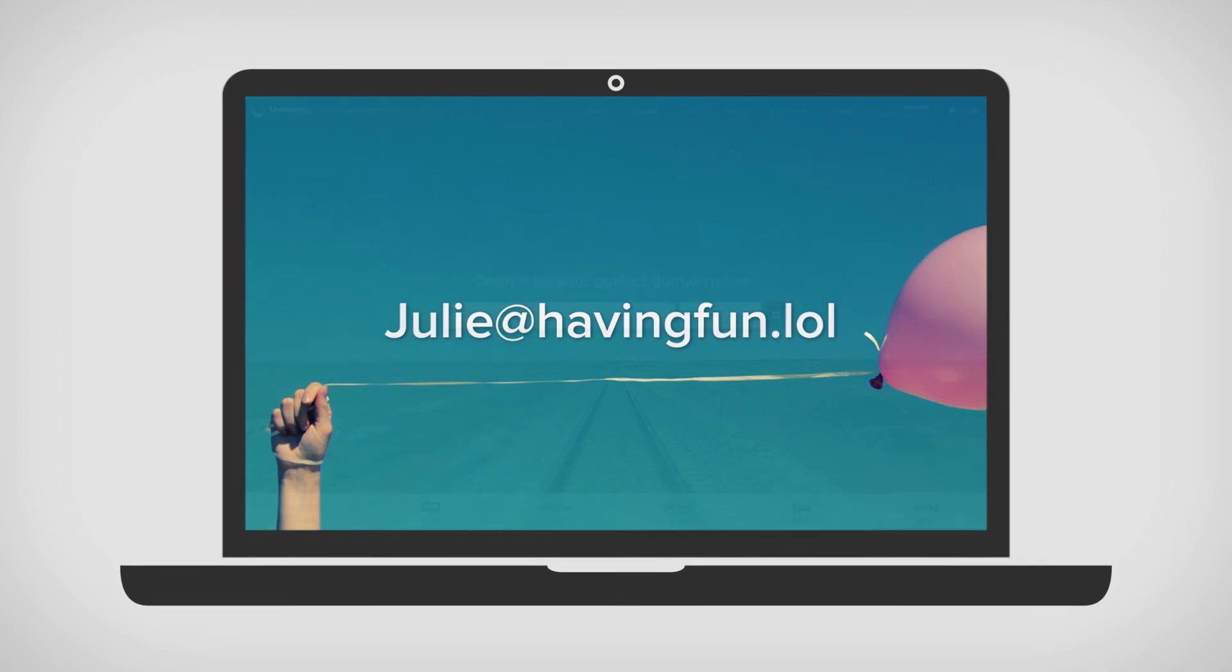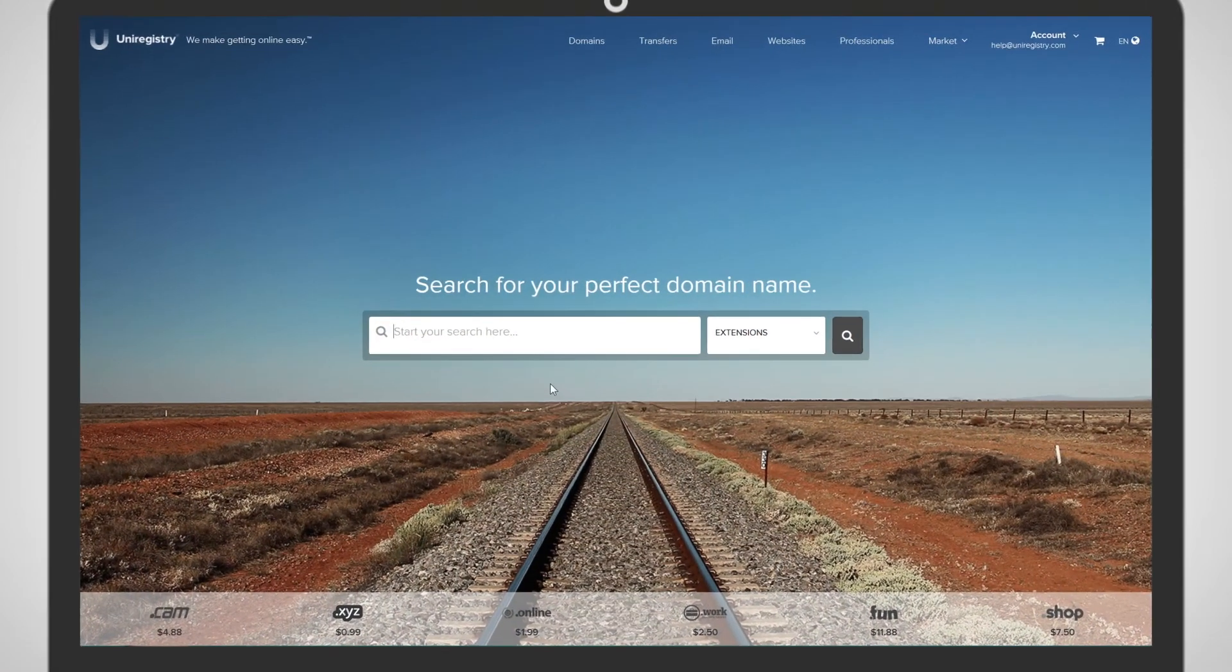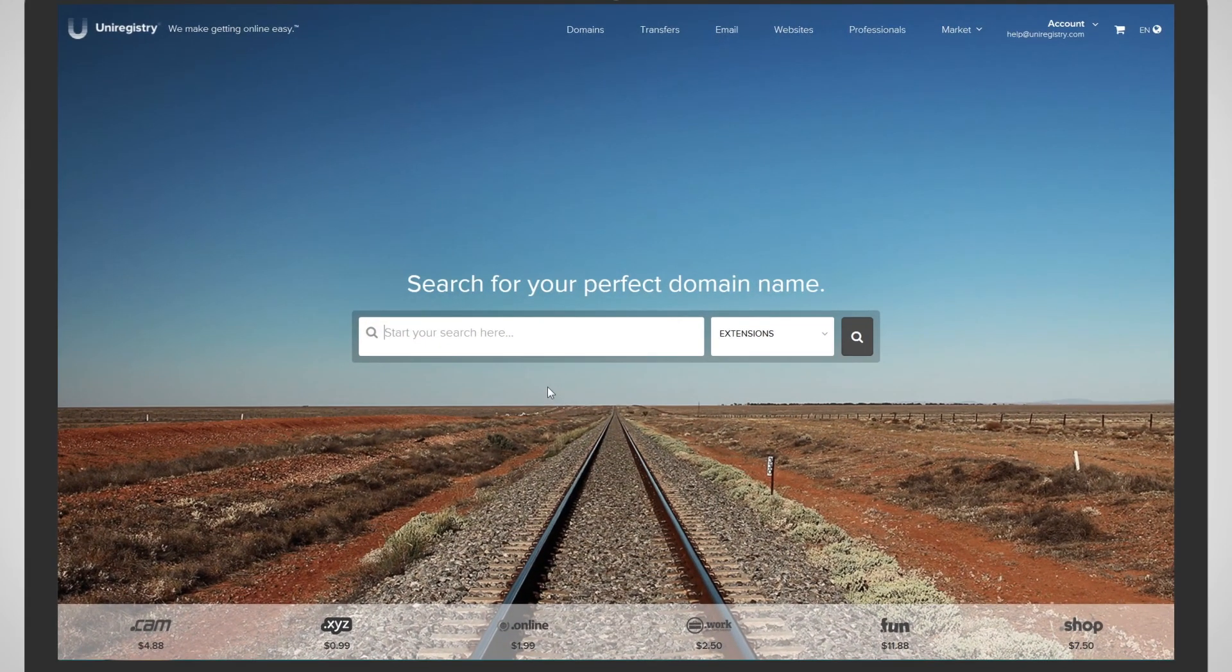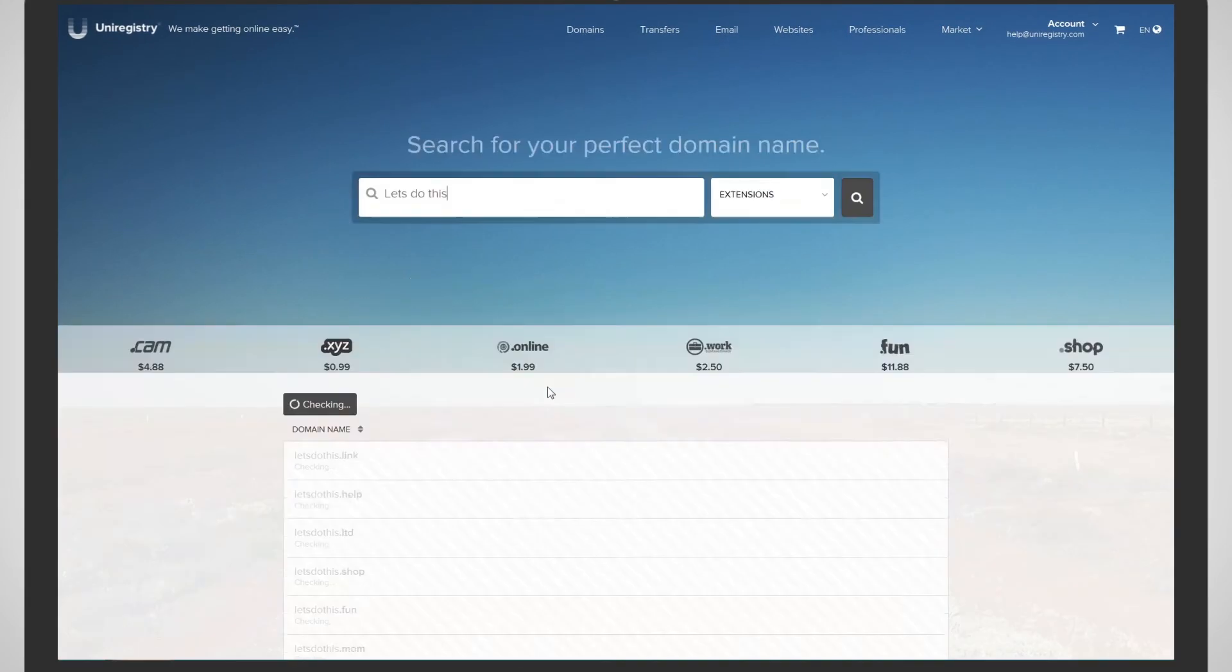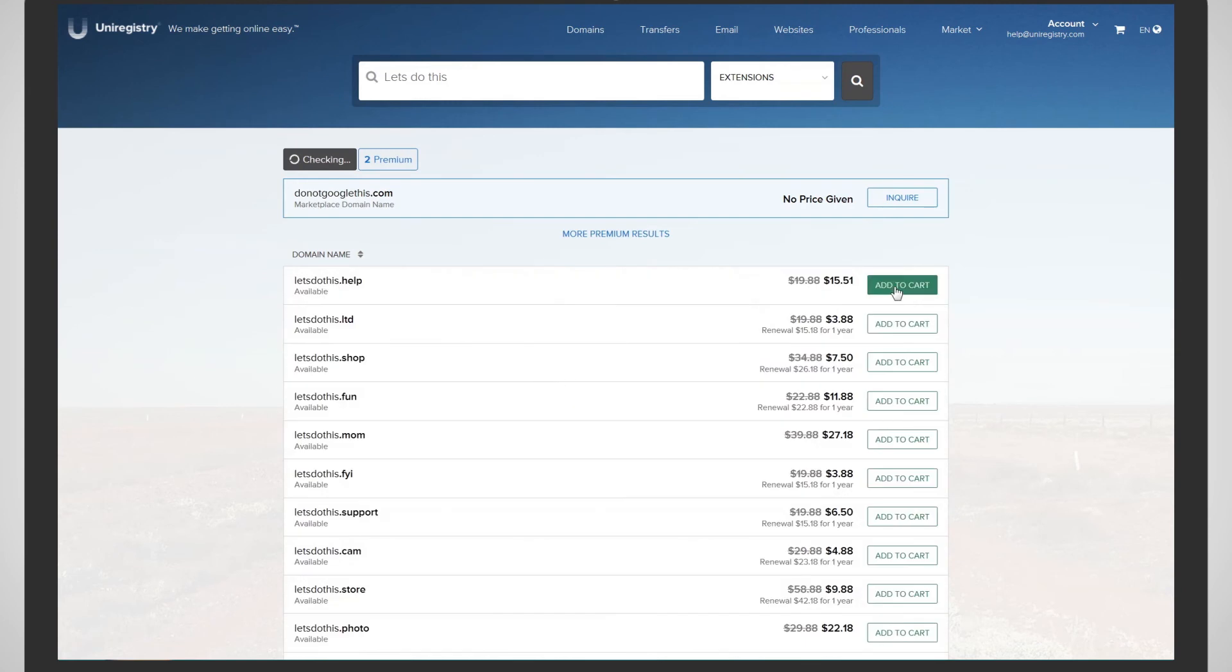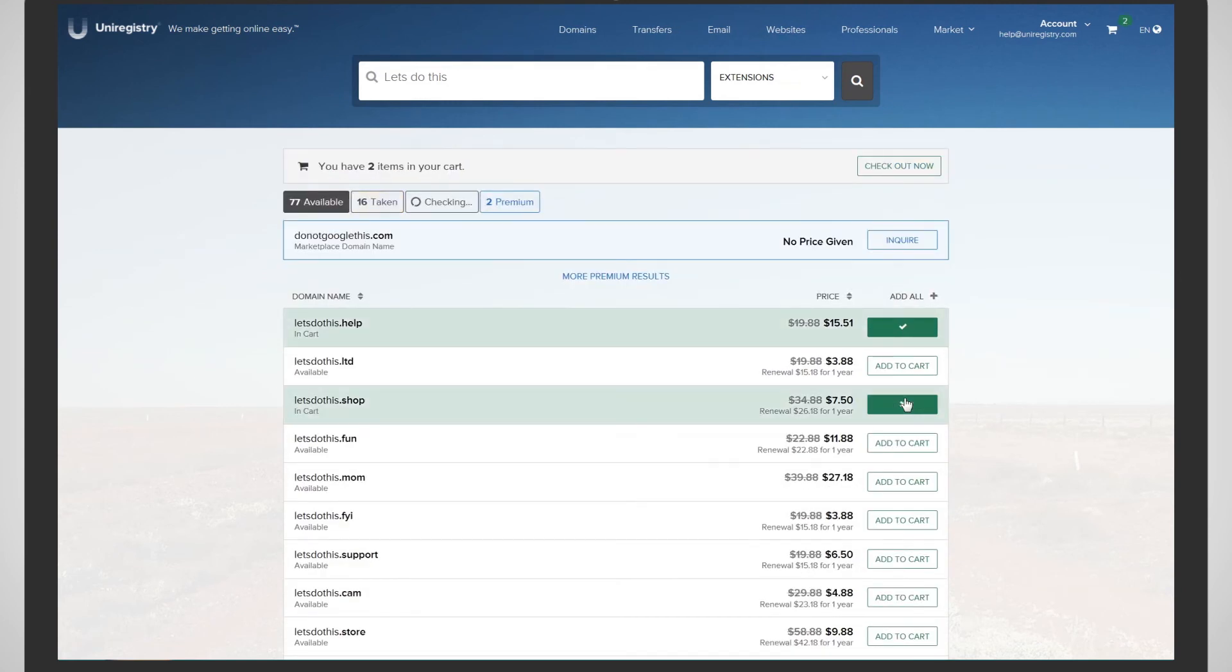Ready to register? Great! Head on over to uniregistry.com, enter some keywords into the search bar, and see the world of domains unfold before your eyes.